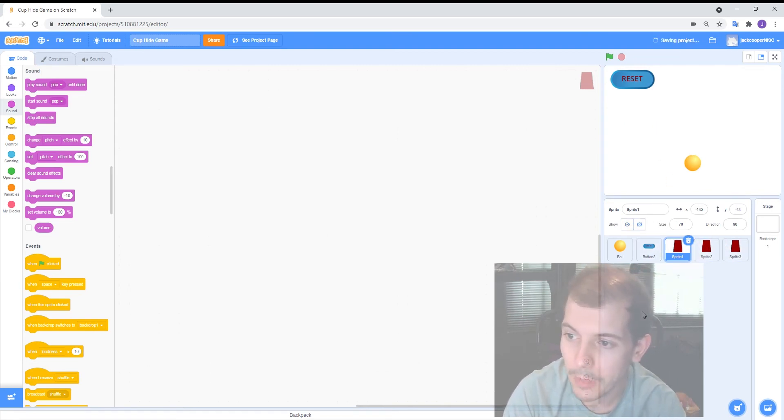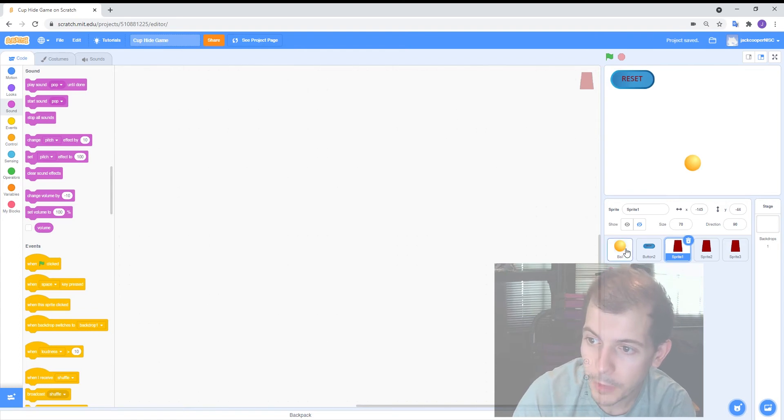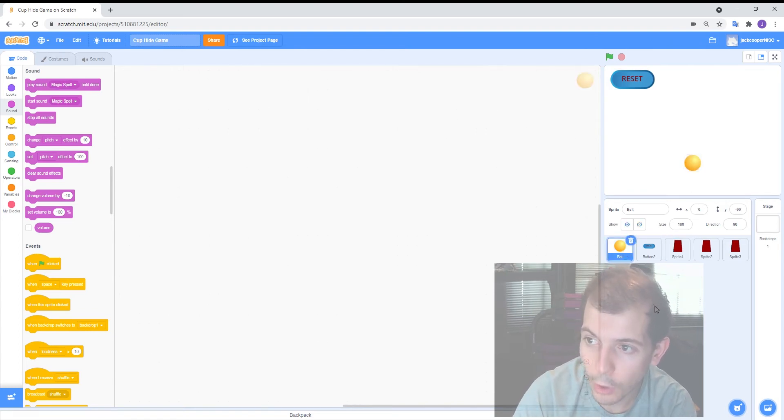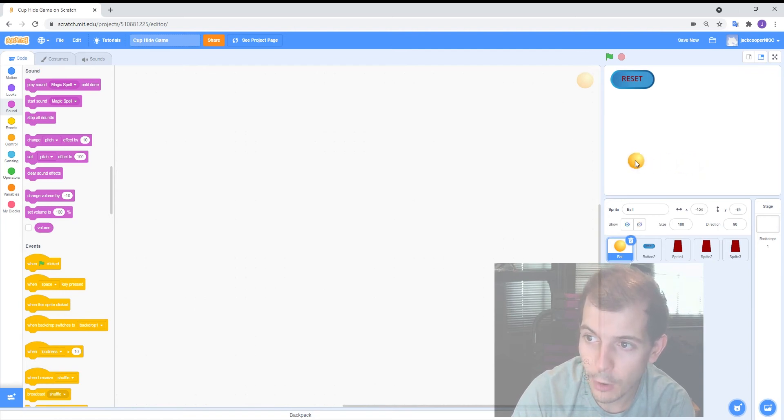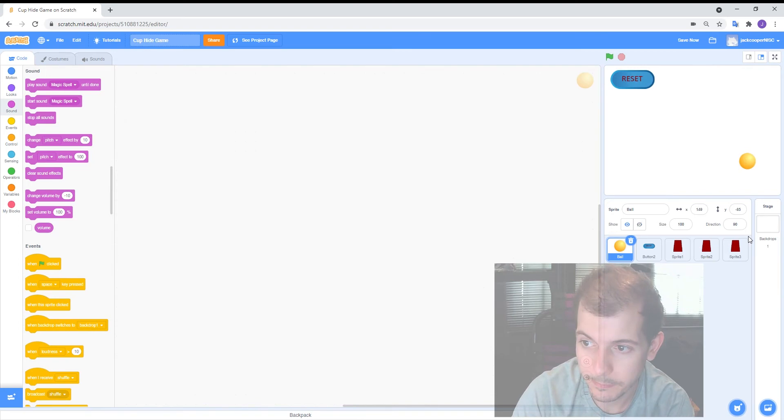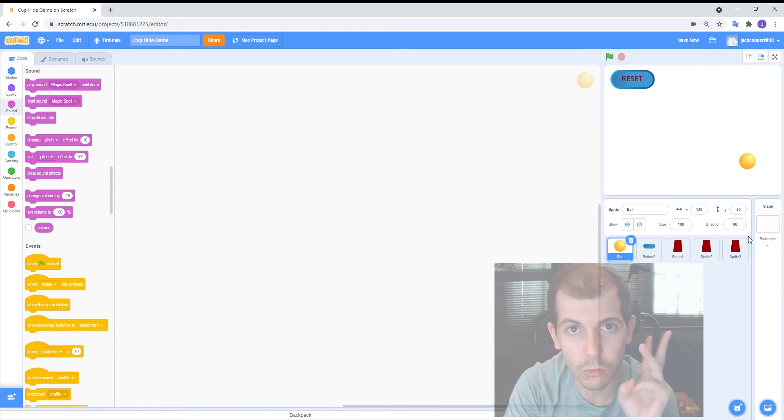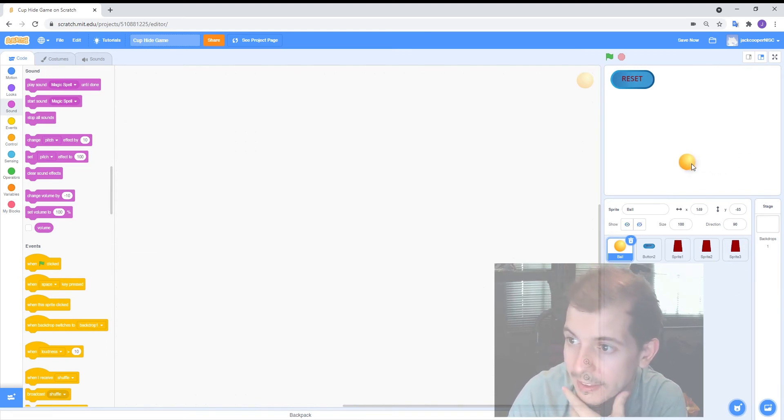So first let's code the ball. So what we want the ball to do is to go to one of three places. We either want it to be here in the middle or maybe over here on the left or maybe here on the right. So it's got to go to one of three places and here's how we can code that.